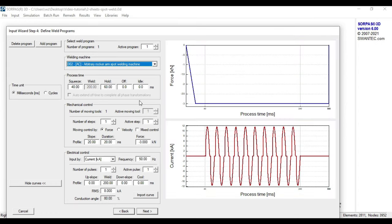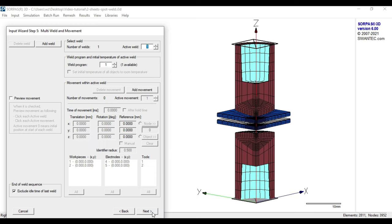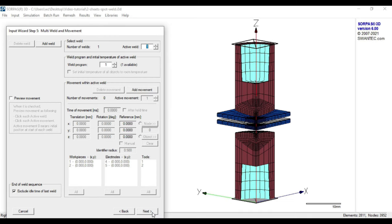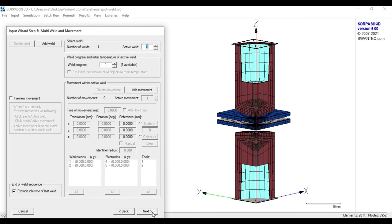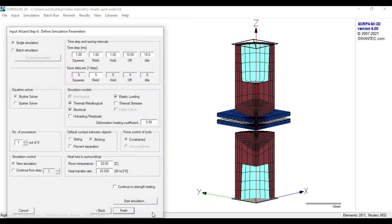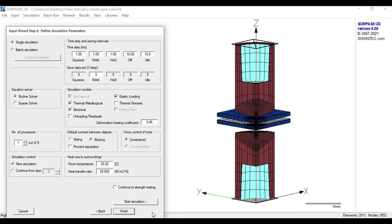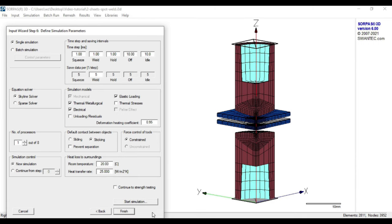By pressing next, we further proceed to input wizard step 5 where we can add movements to the workpieces or electrodes as well as we can add a multi-weld option. Since this is of no concern in our simple case, we continue without further action to input wizard step 6 where we can adjust and define the simulation parameters.